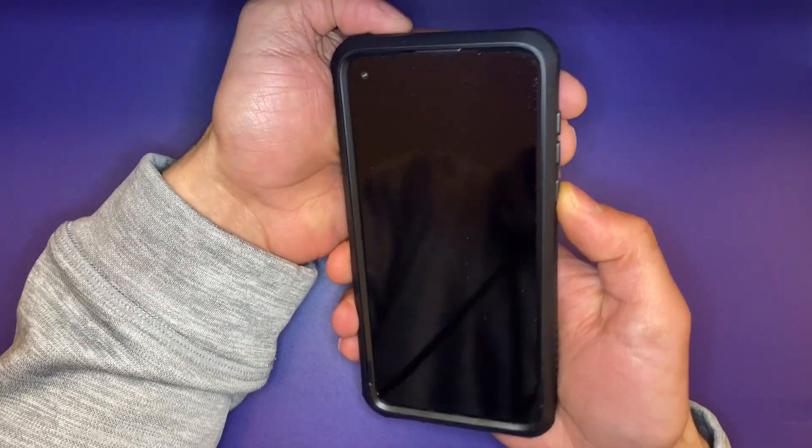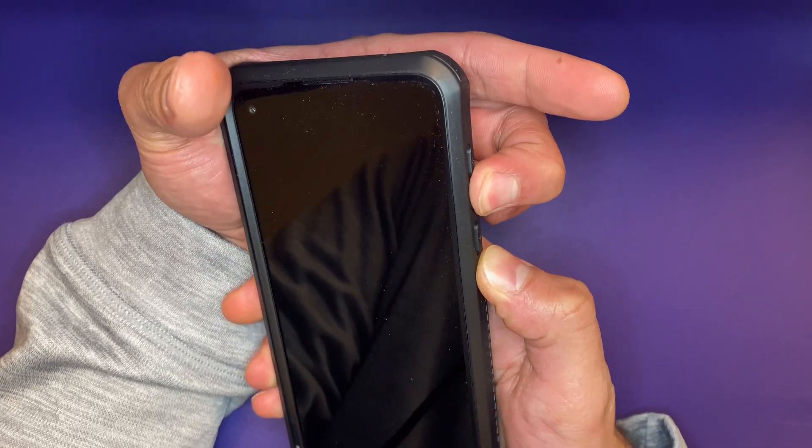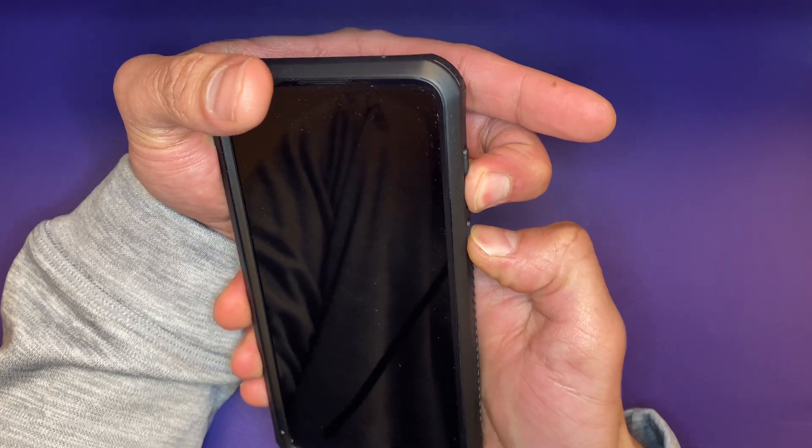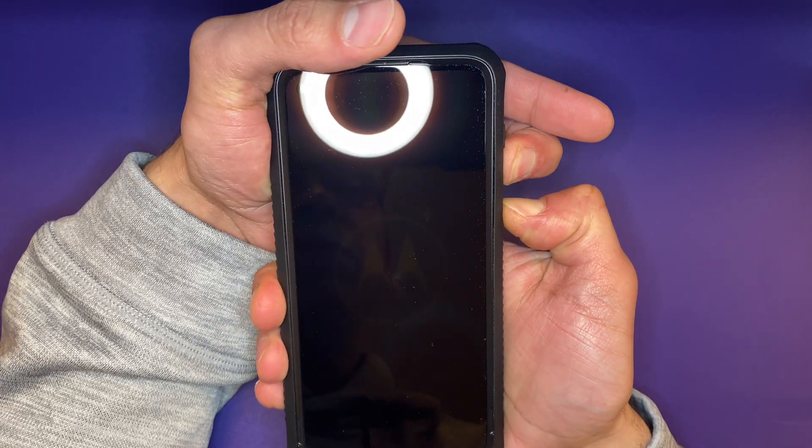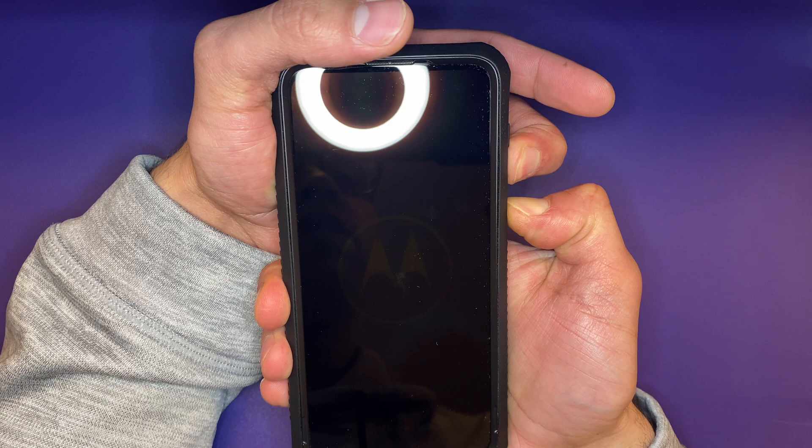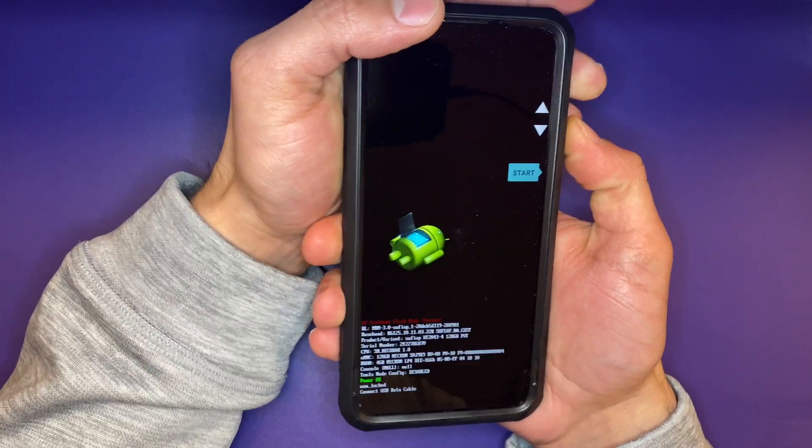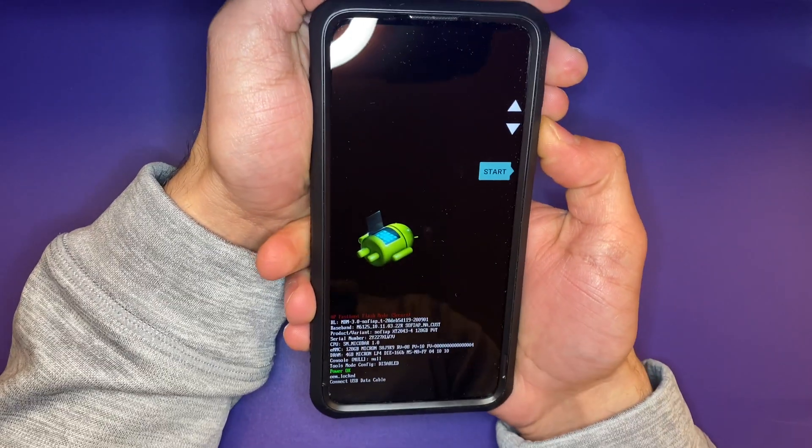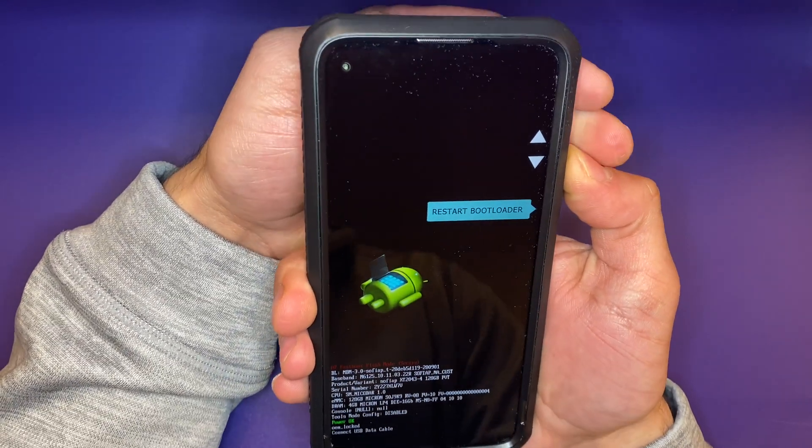You will need to hold both the volume down and the power keys at the same time to restart the phone. Now once we're in the bootloader screen, you're going to want to go to recovery mode.